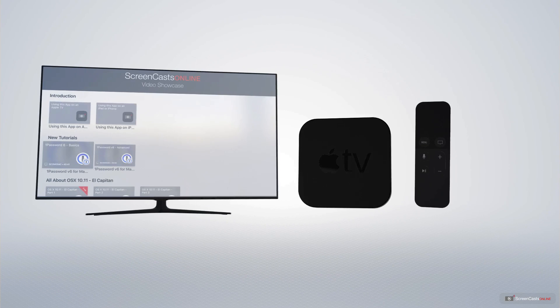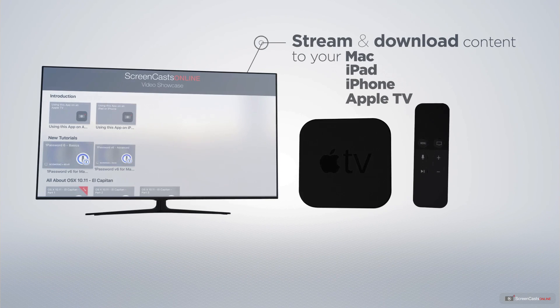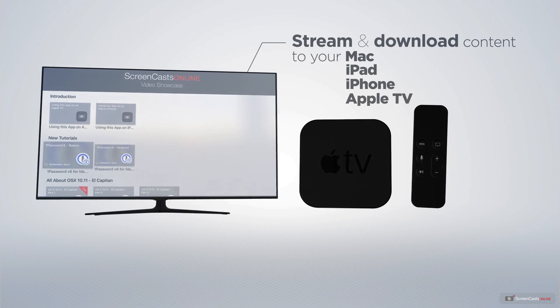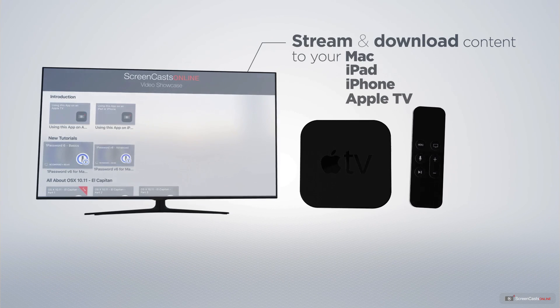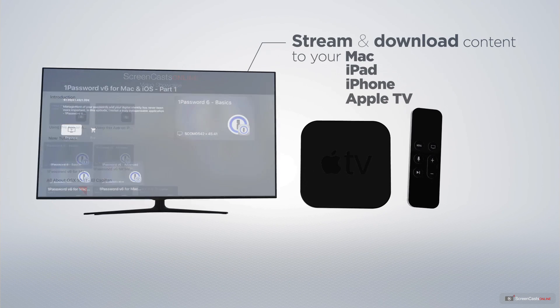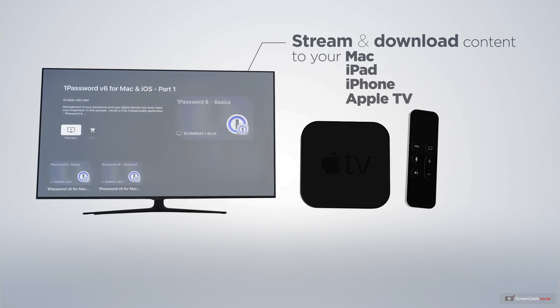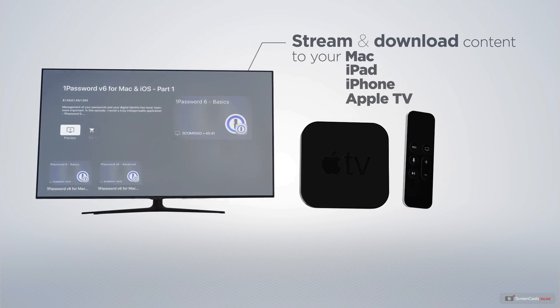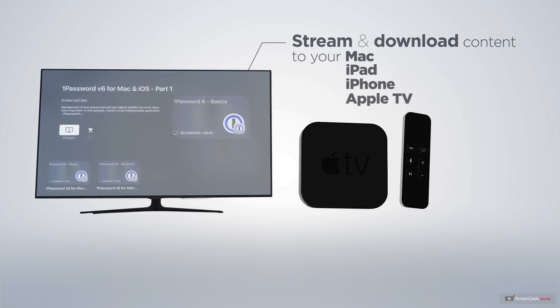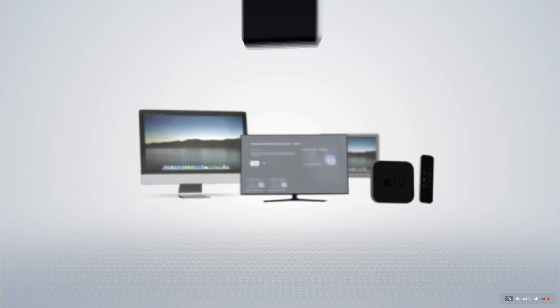You can stream and download all of our videos on your Mac, iPad and iPhone, and even your Apple TV using the members-only ScreenCastsOnline Apple TV app.